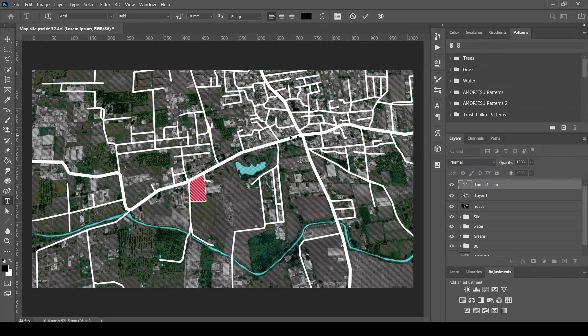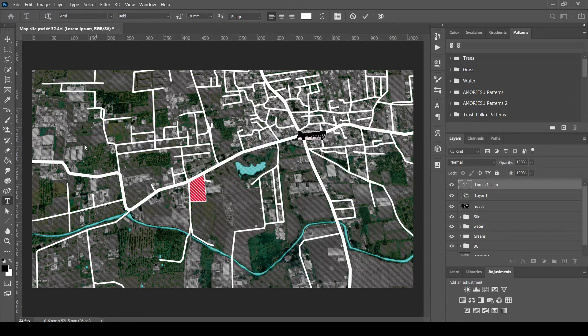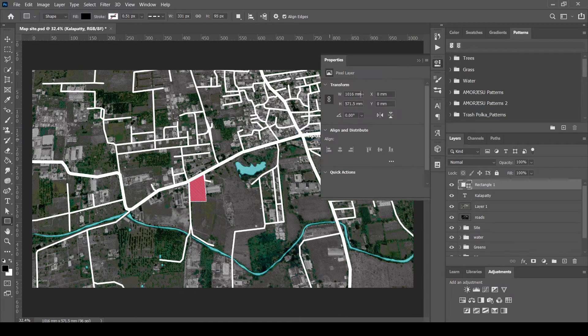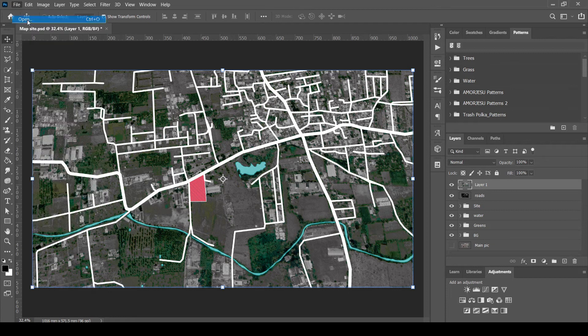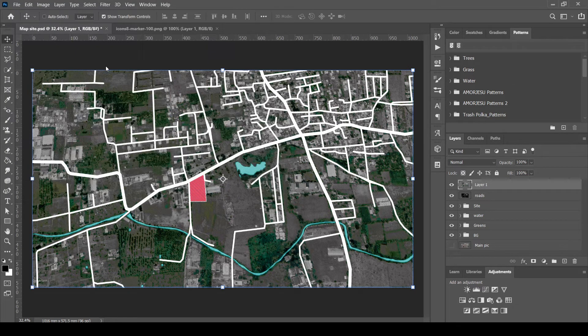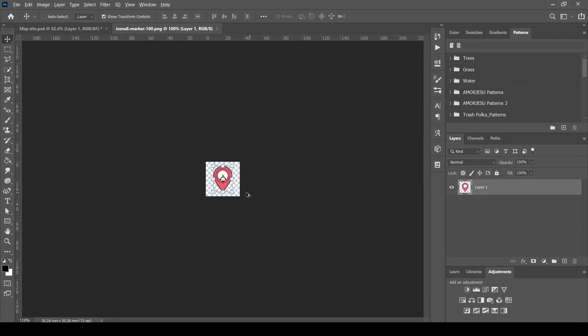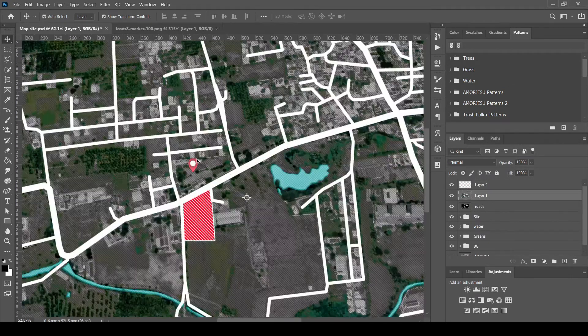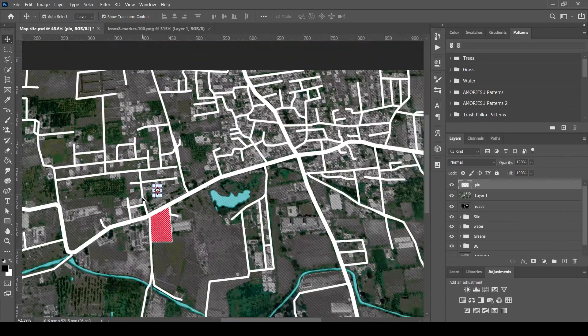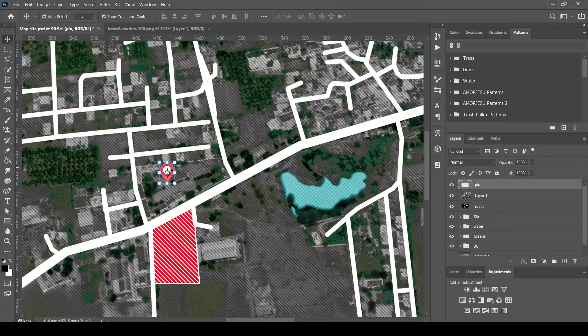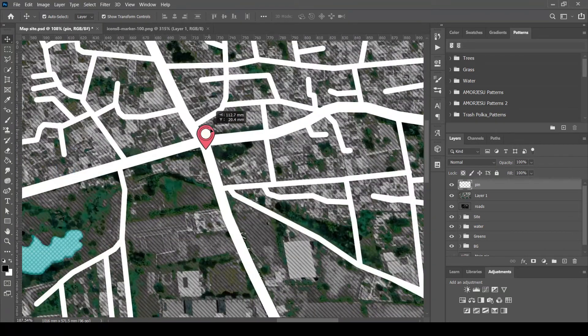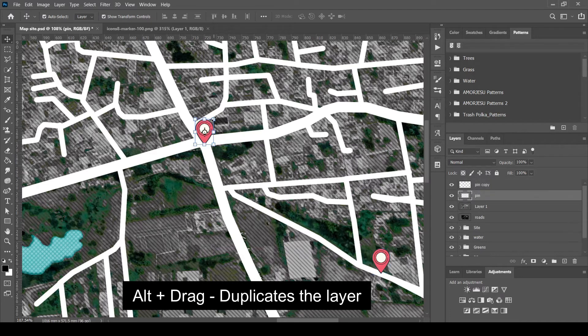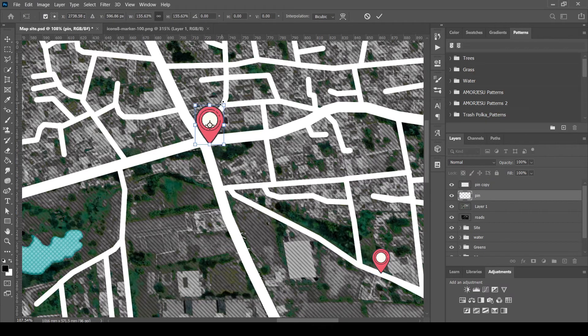Next, adding text to the places. I'm adding a rectangle shape to highlight the text. To mark the places, download the location symbol as PNG file and insert it. Hold Alt and drag the layer to duplicate it. Make sure that Auto Select option is unchecked.